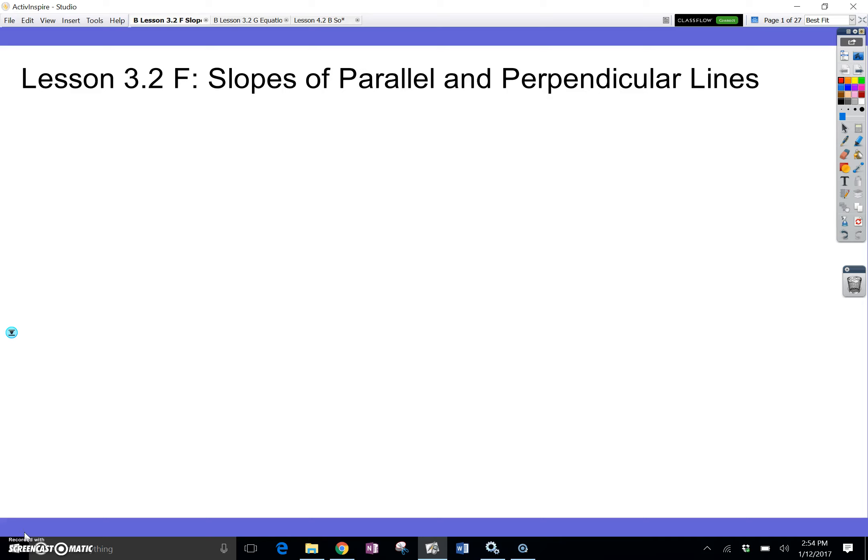Hey guys, we're going to be working on 3.2F today — slopes and parallel and perpendicular lines. Your homework for this is going to be to take notes. So take out your lesson notes of module 3.2F and we will be working on these right now. Go ahead and bring out your paper.